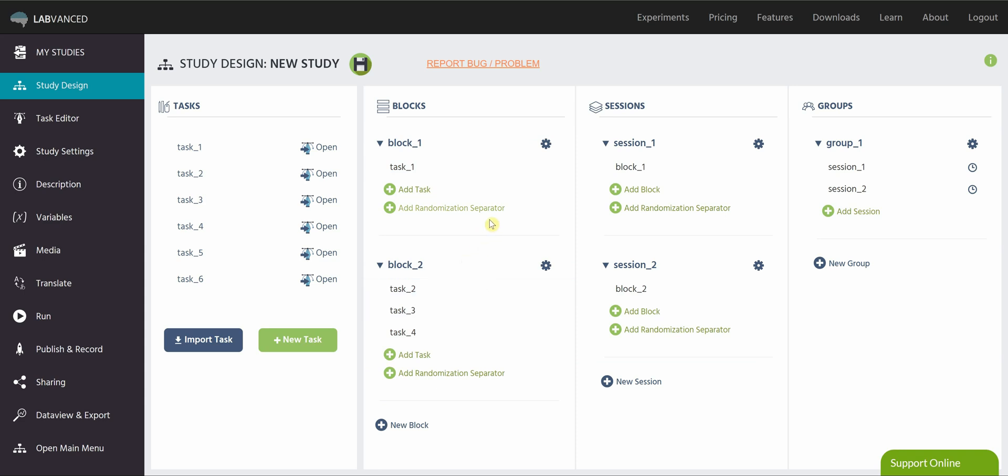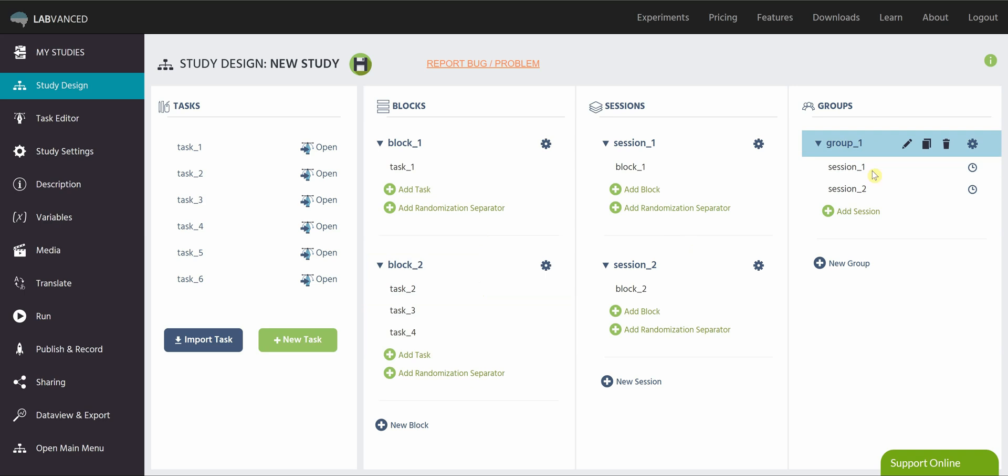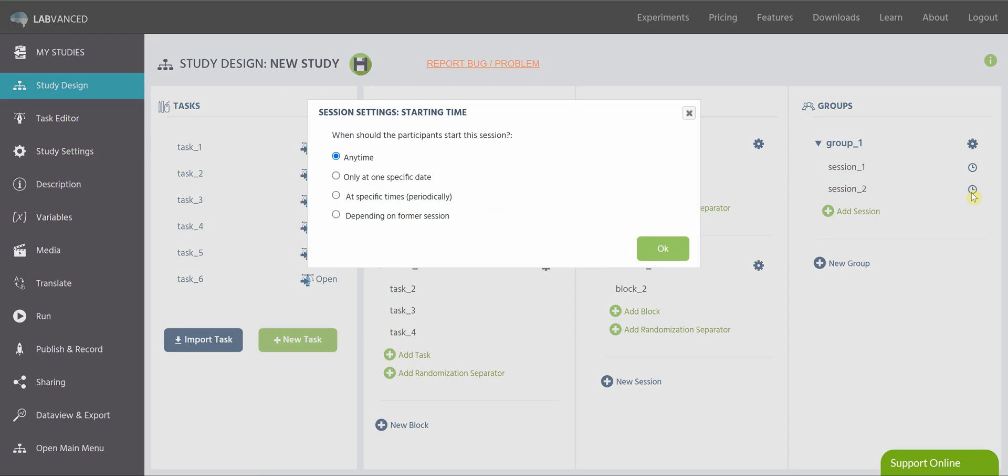And then going over to this third column, every block that you want to be shown must be assigned to a session. Right now, I have this set up to be a longitudinal study, because I have two sessions. So typically, you'll only have one session per group, unless you are in a longitudinal study, which means that everyone in group one does session one first, and then at a later time, which can be set with this little clock icon here, they will do session two.